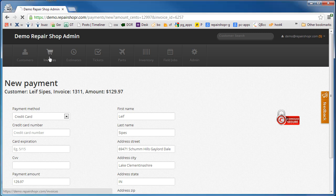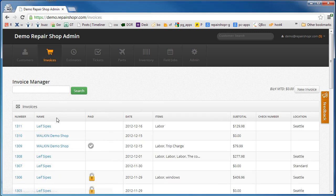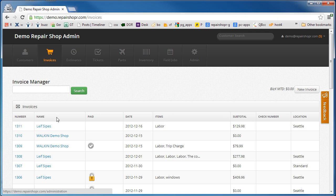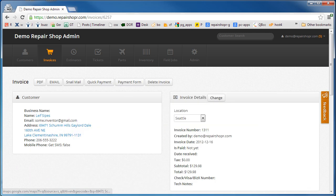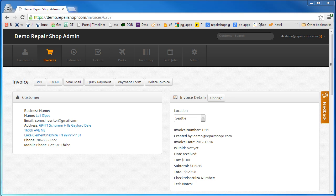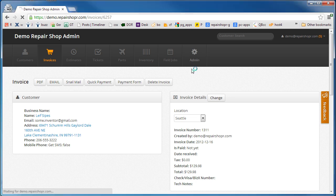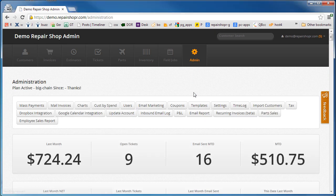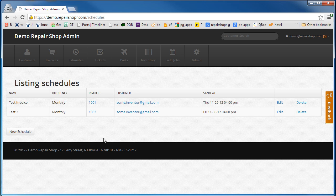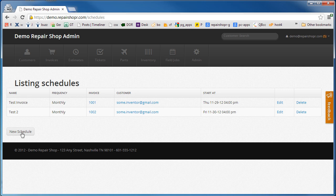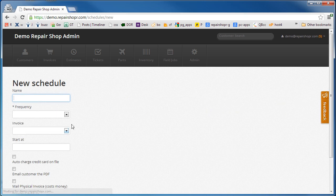Let's say you've done that and you've got an invoice for a customer that you want to charge every single month. You just head over to the admin section recurring invoices to a new schedule.